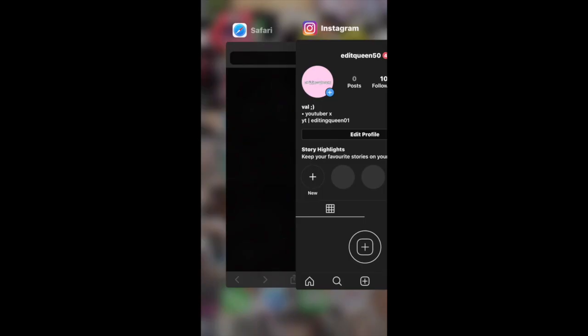Hi everyone, welcome back to another video on my channel. Today I'm going to show you guys how to add a YouTube link into your Instagram bio without any apps needed, besides just a browser and your Instagram or any social platform you're using.